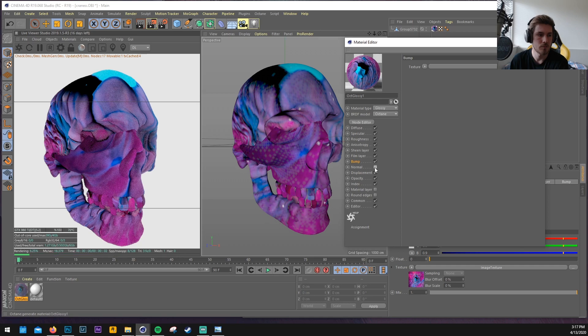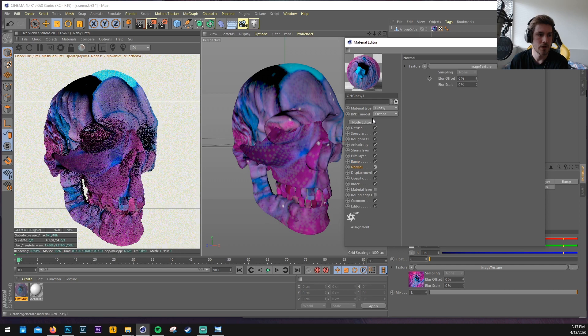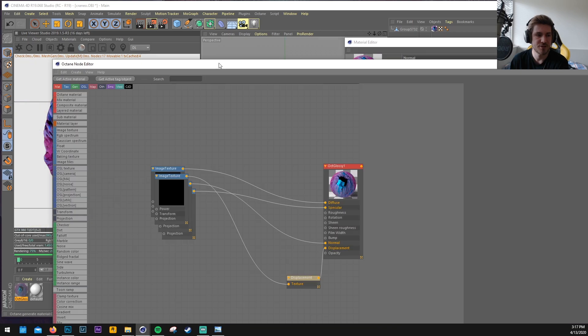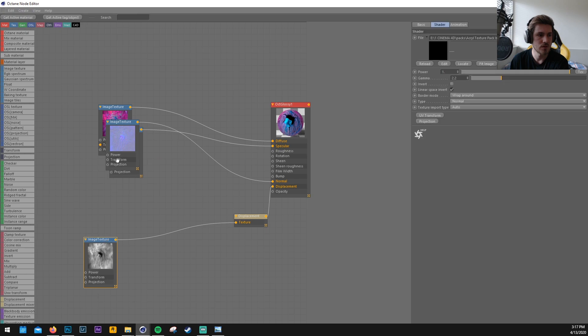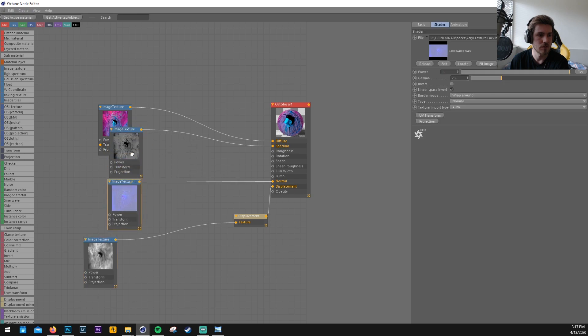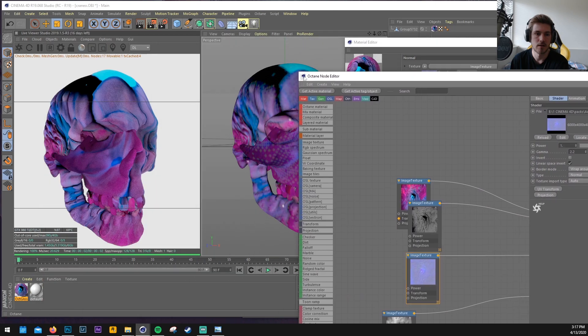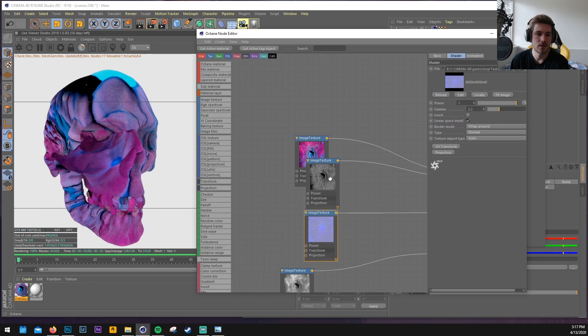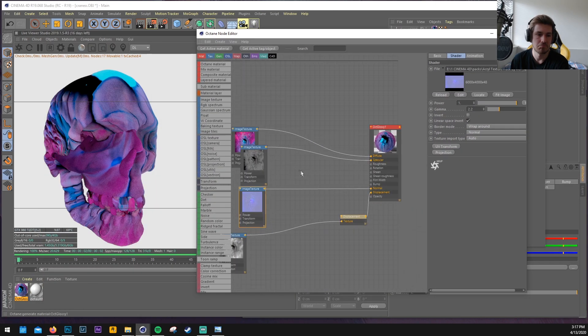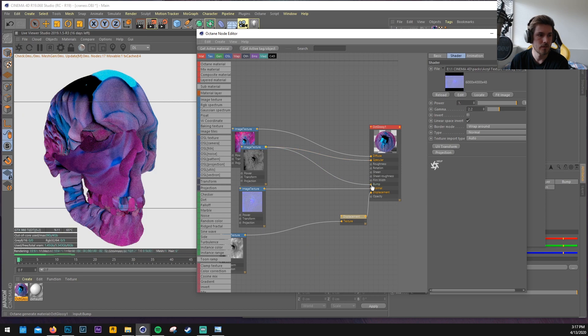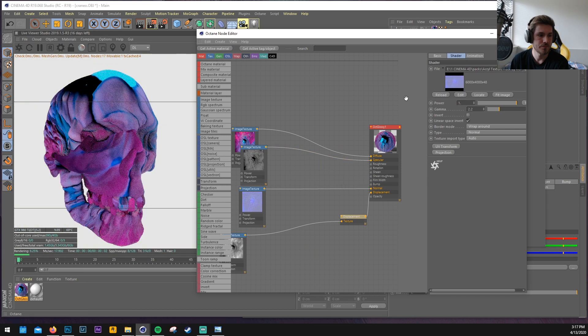And then normal map. We don't have a bump map but I think we can use also the, maybe the specular or the height map. I don't know, it's just, it just adds a little bit more detail or unnecessary detail however you want it. I'll just leave it for now.